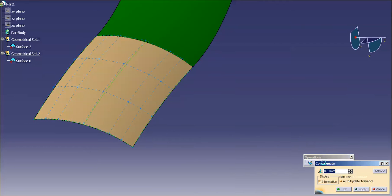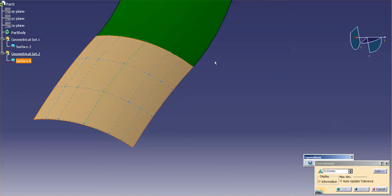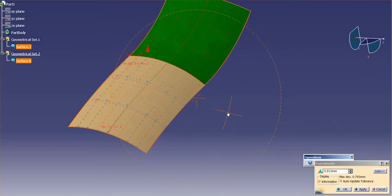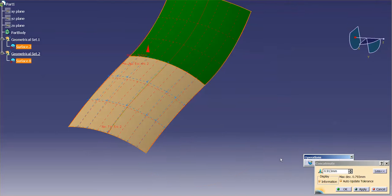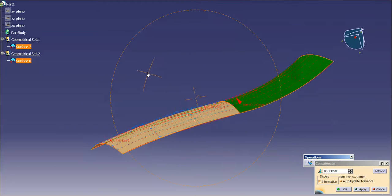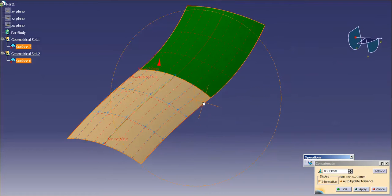So once again I'll go to concatenate, pick this, hit my apply. Now in this case you can see I'm deviating pretty far away. The reason why is because this is going to create an extremely complex surface.